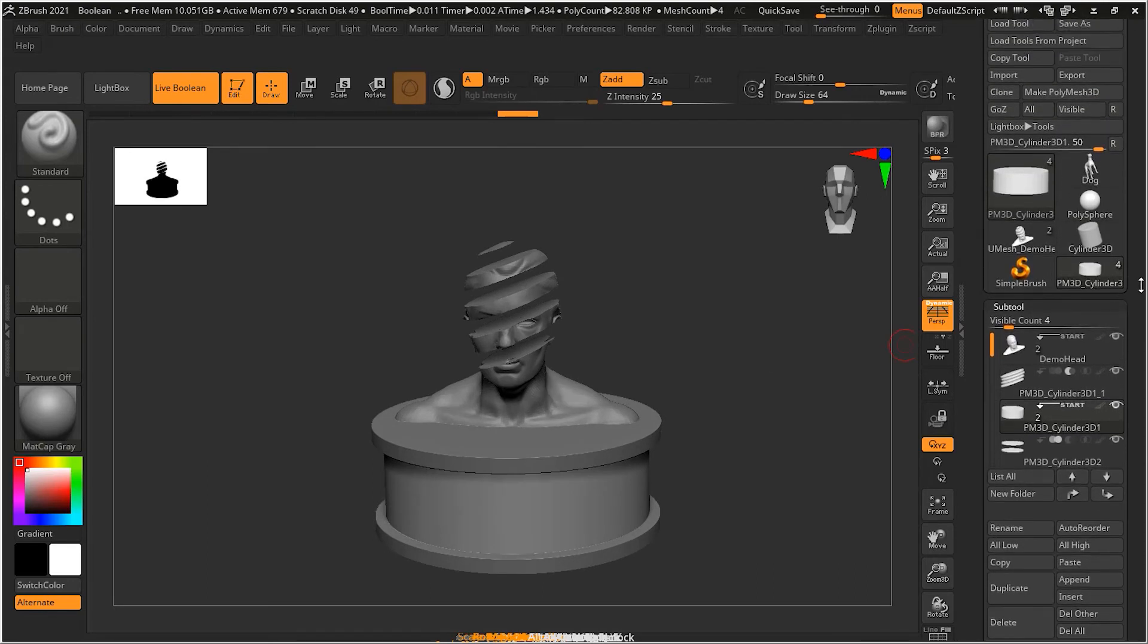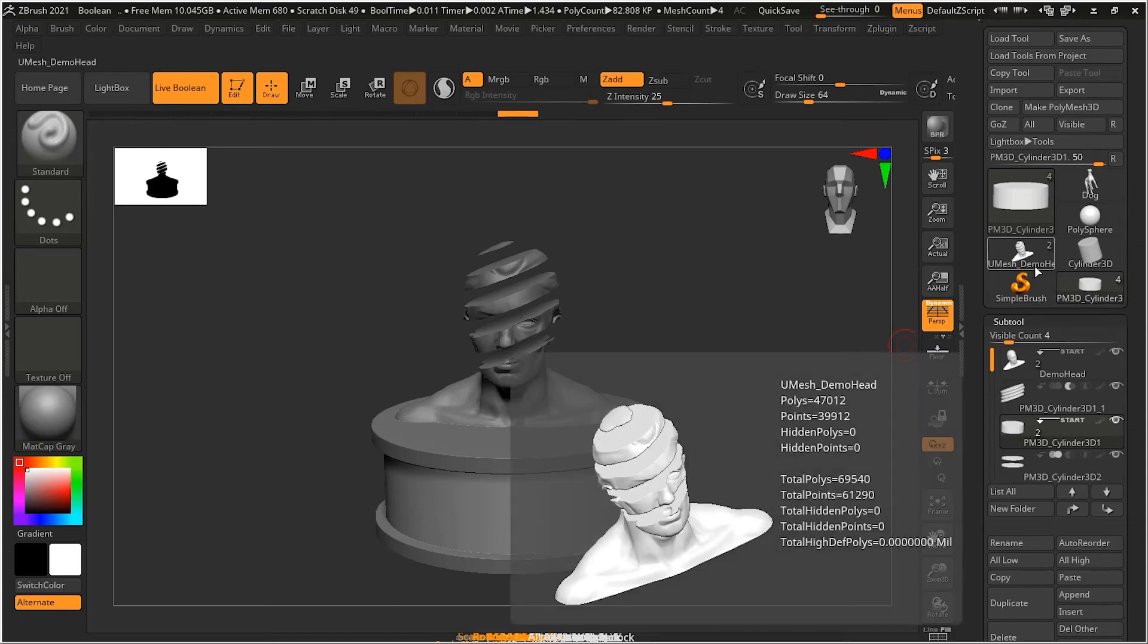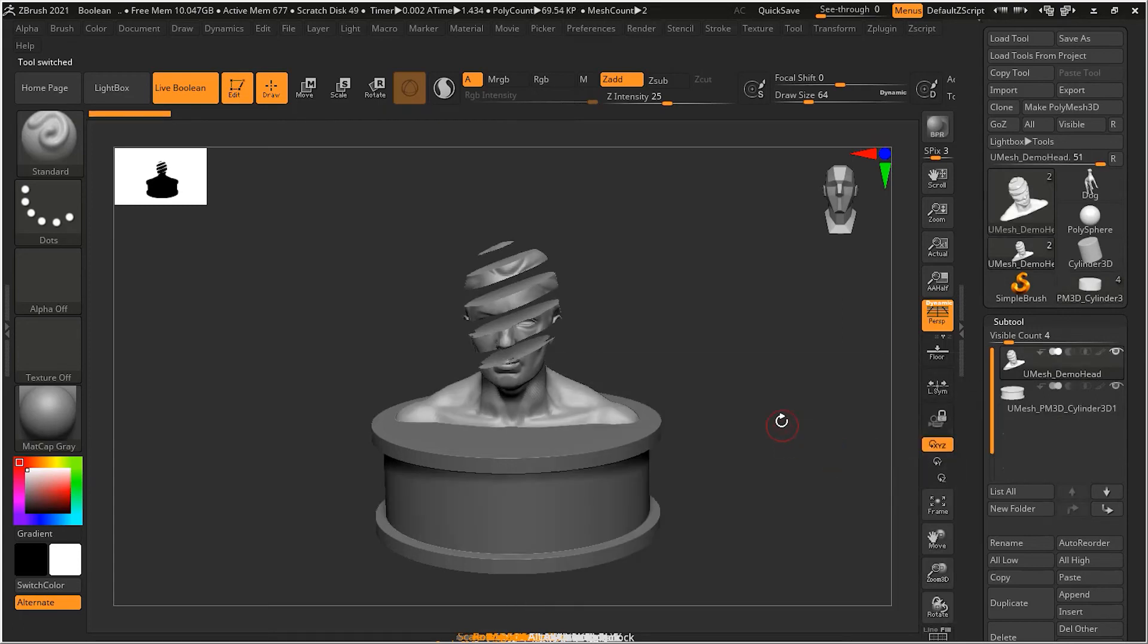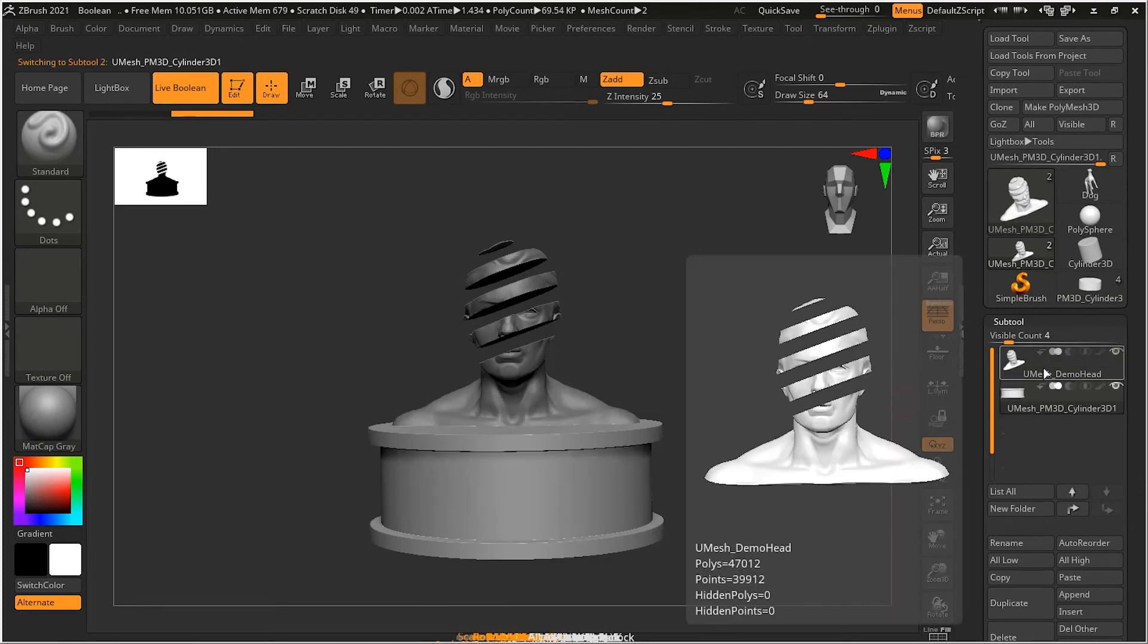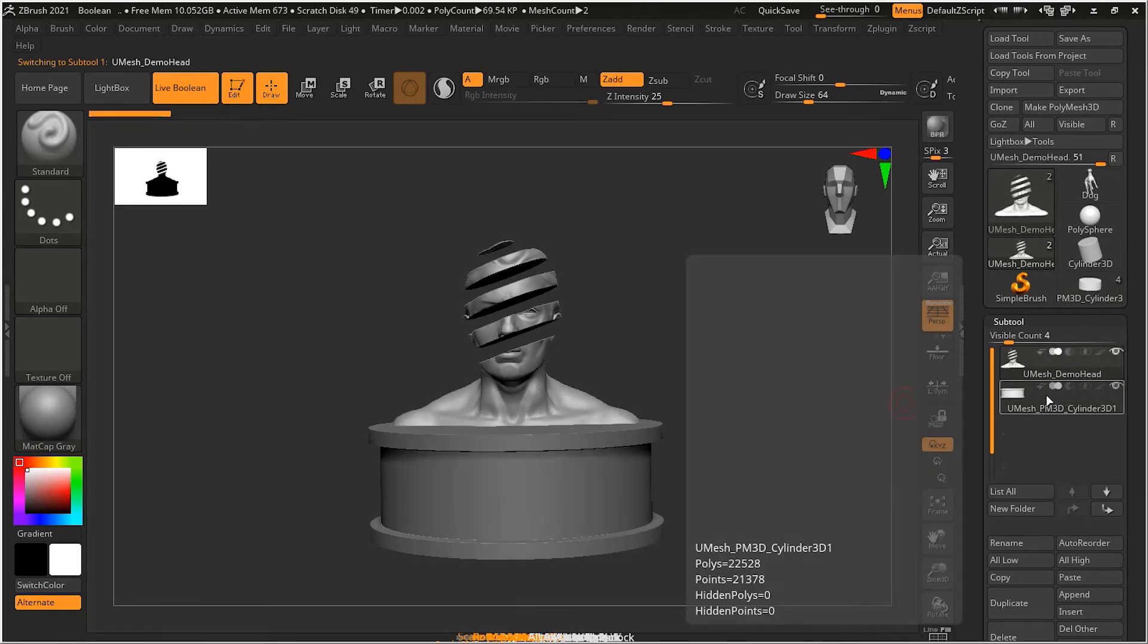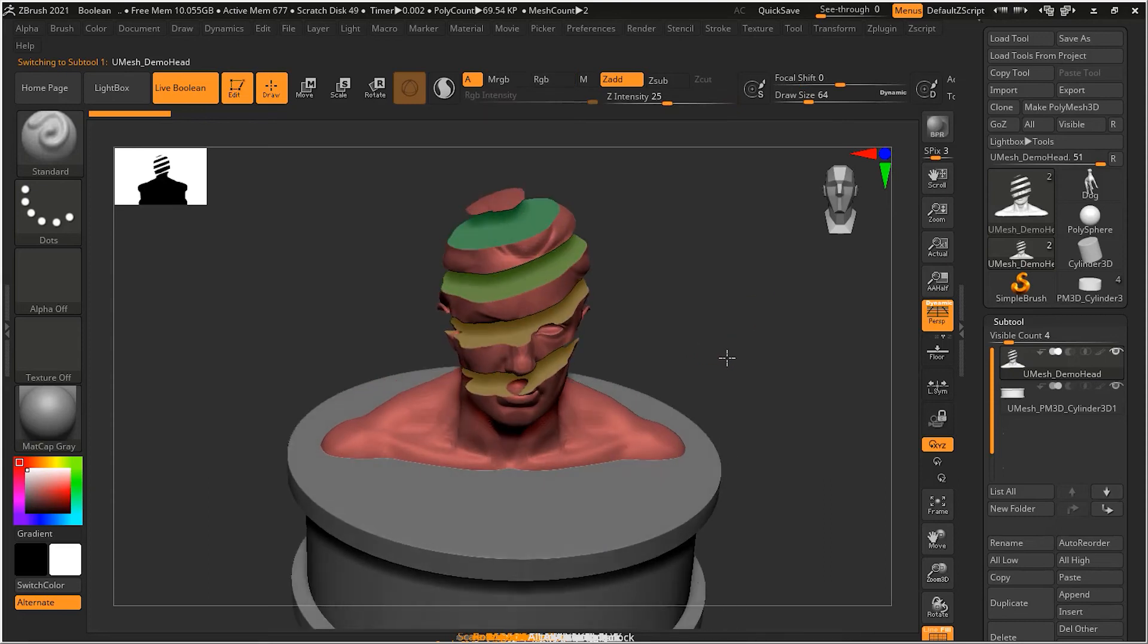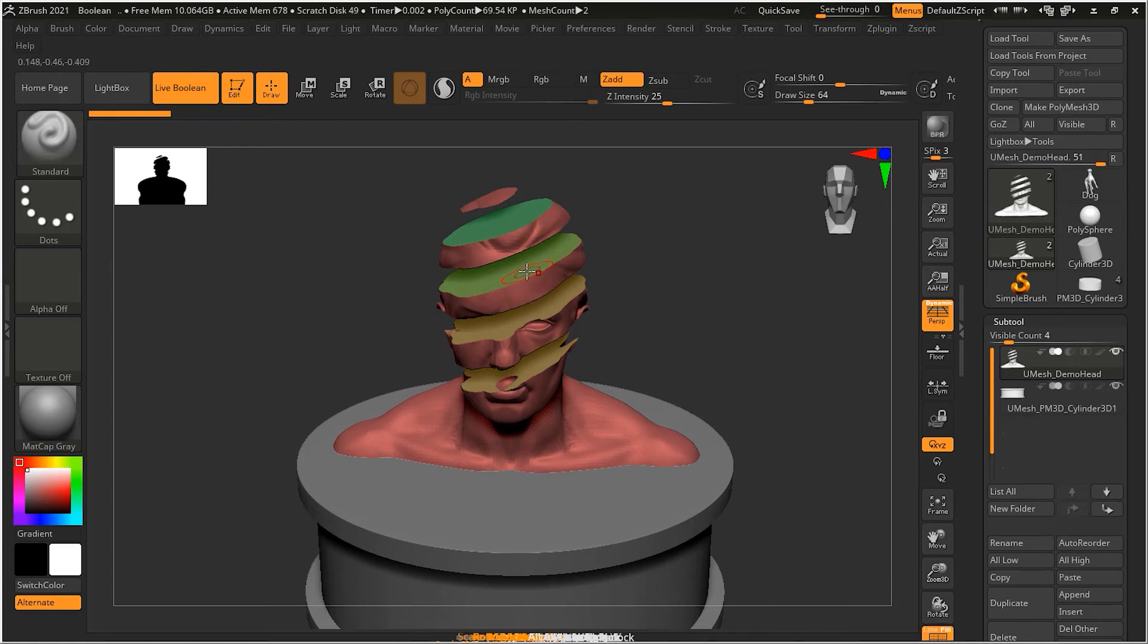So if I go back here, you will see there is a new tool over here that says umesh demo head. So a boolean result is always going to start with the umesh or unified mesh. So this indicates that it's a boolean mesh basically. If I click over here, you will notice that I have here two objects that are now the mesh. So if I turn on my shift F you can see that each cut has become different polygraph. Don't worry of the polygraph.